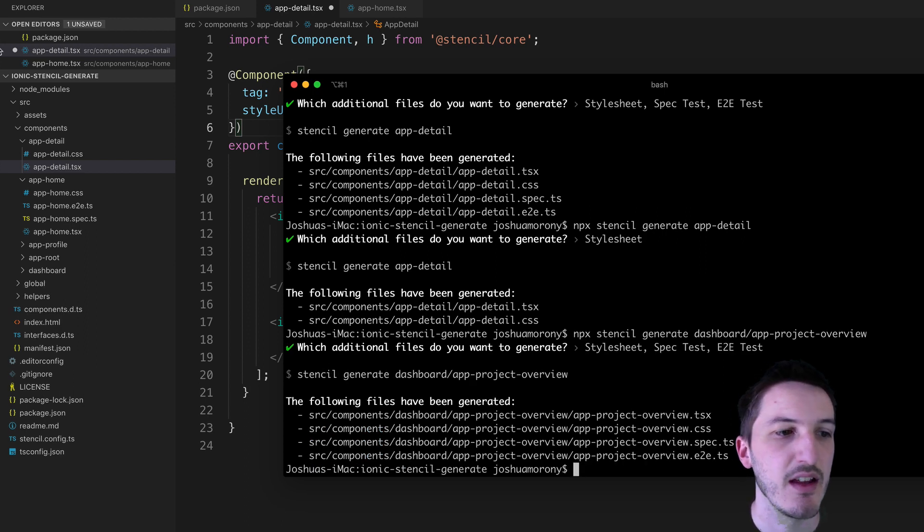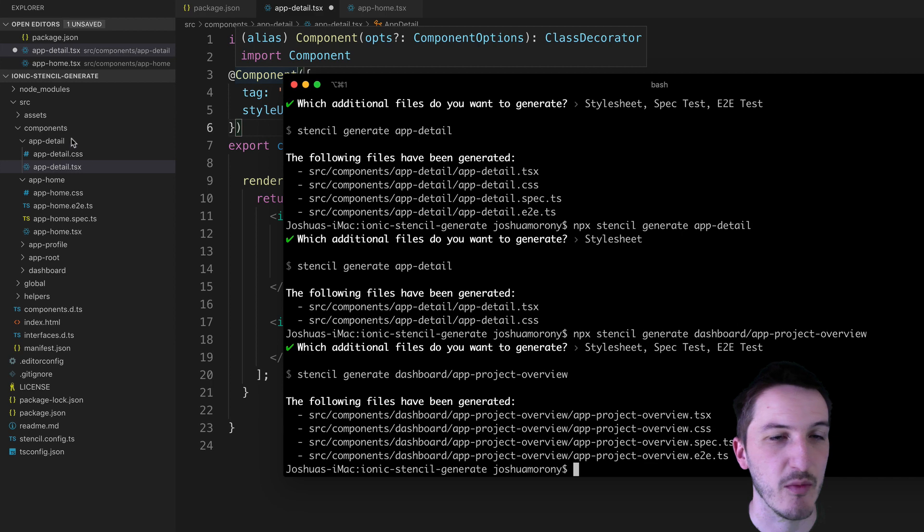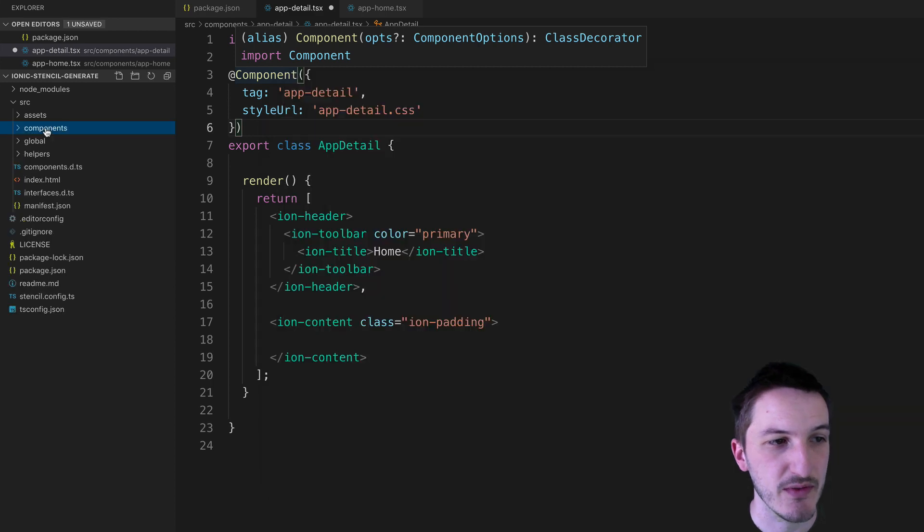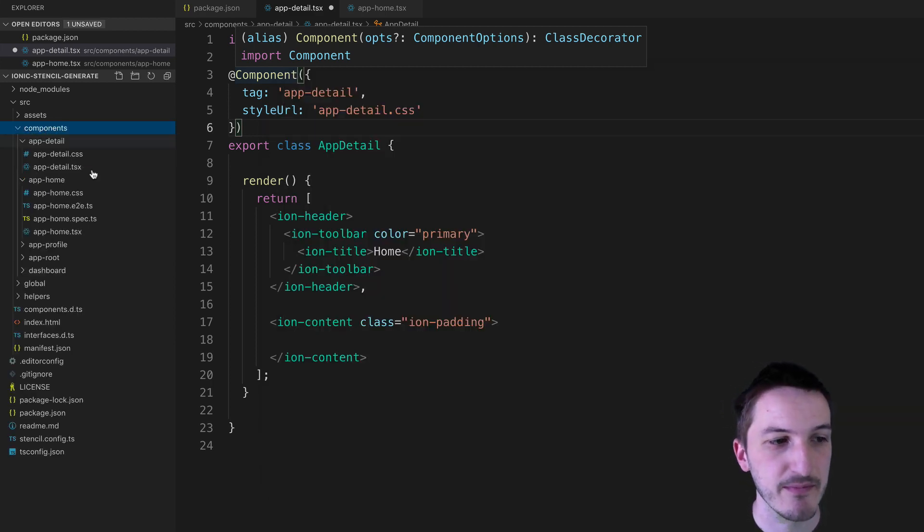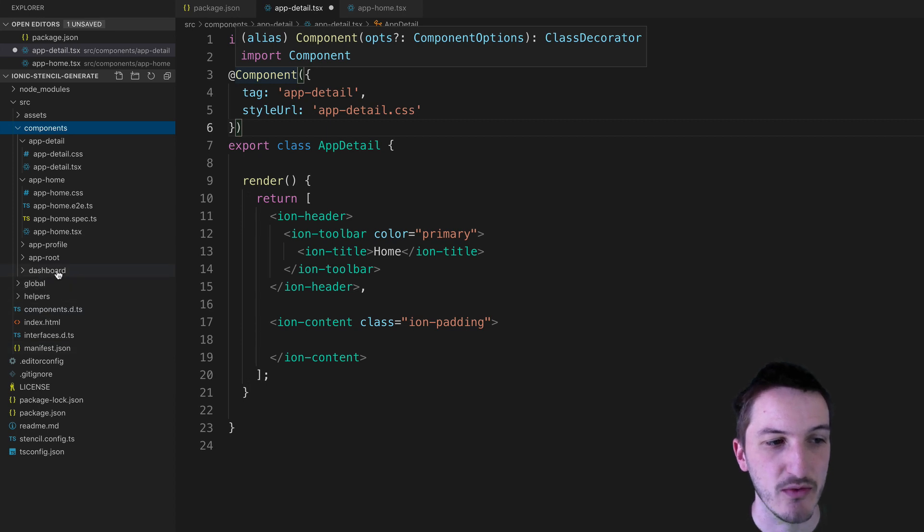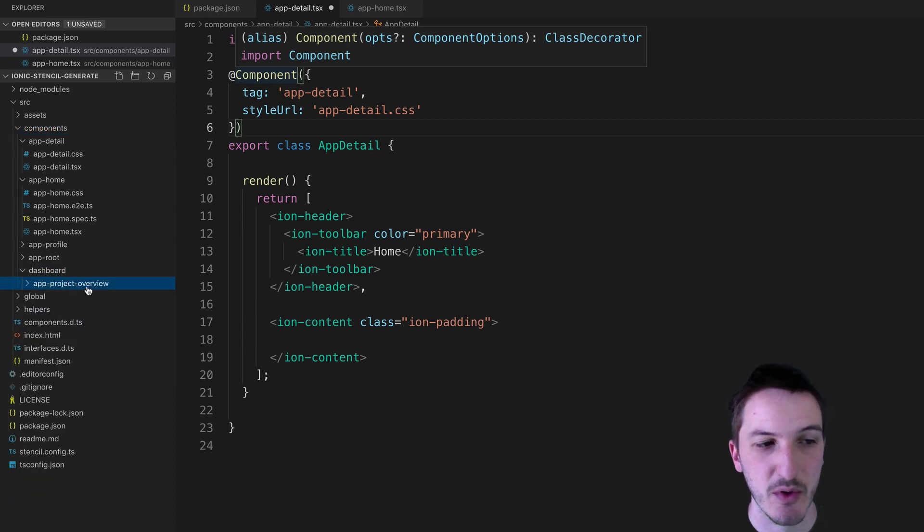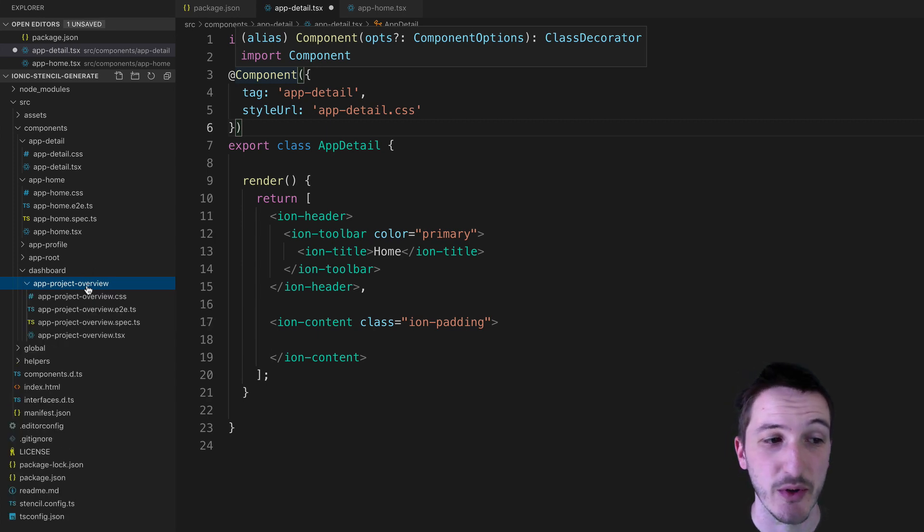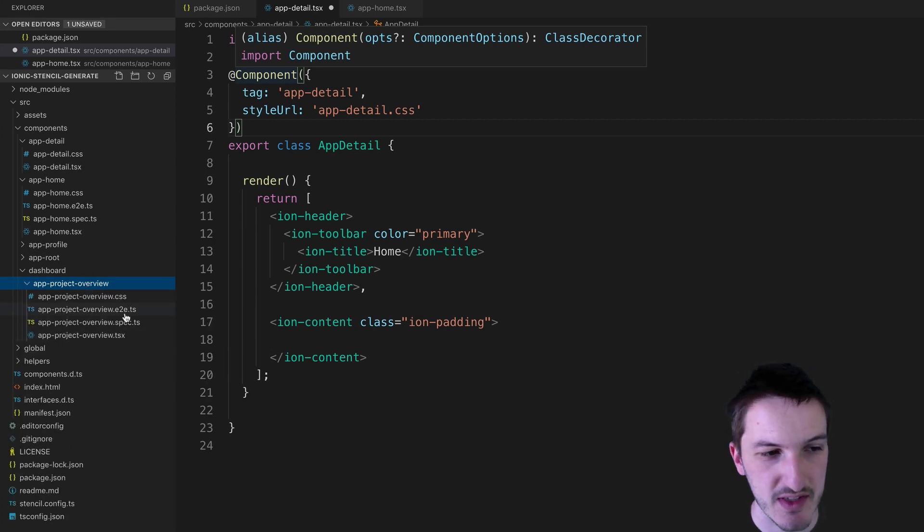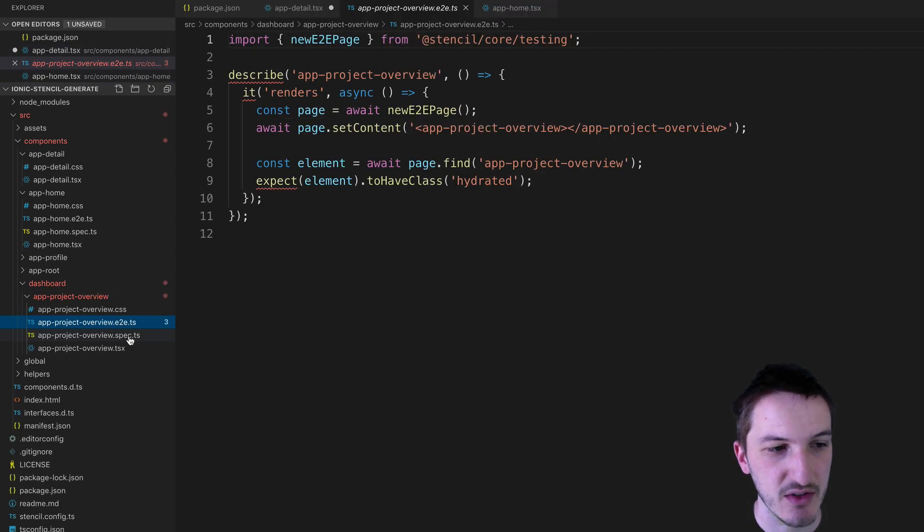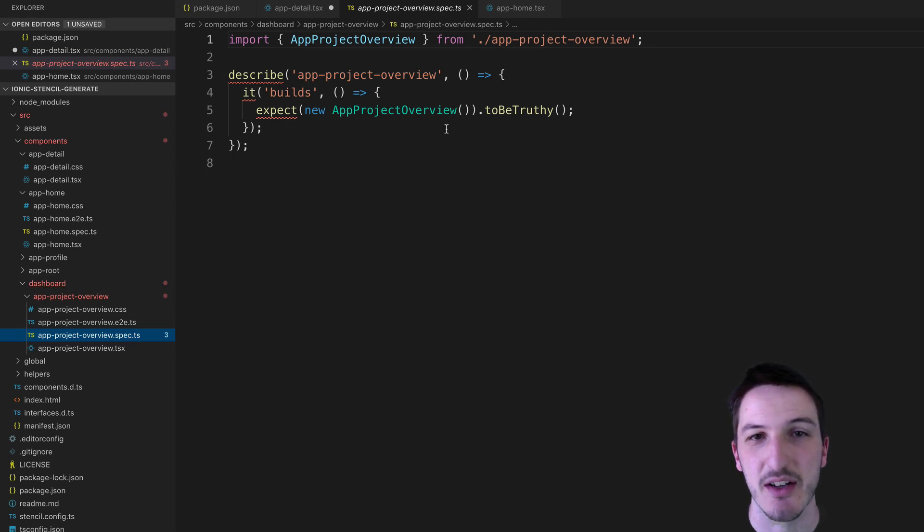Hit enter and now if we come over to our components folder, you'll notice all of this does get generated inside of this components folder. We now have a dashboard folder and then inside of that we have our app-project-overview component. And this time as well you can also see we have those end-to-end tests and unit testing files.